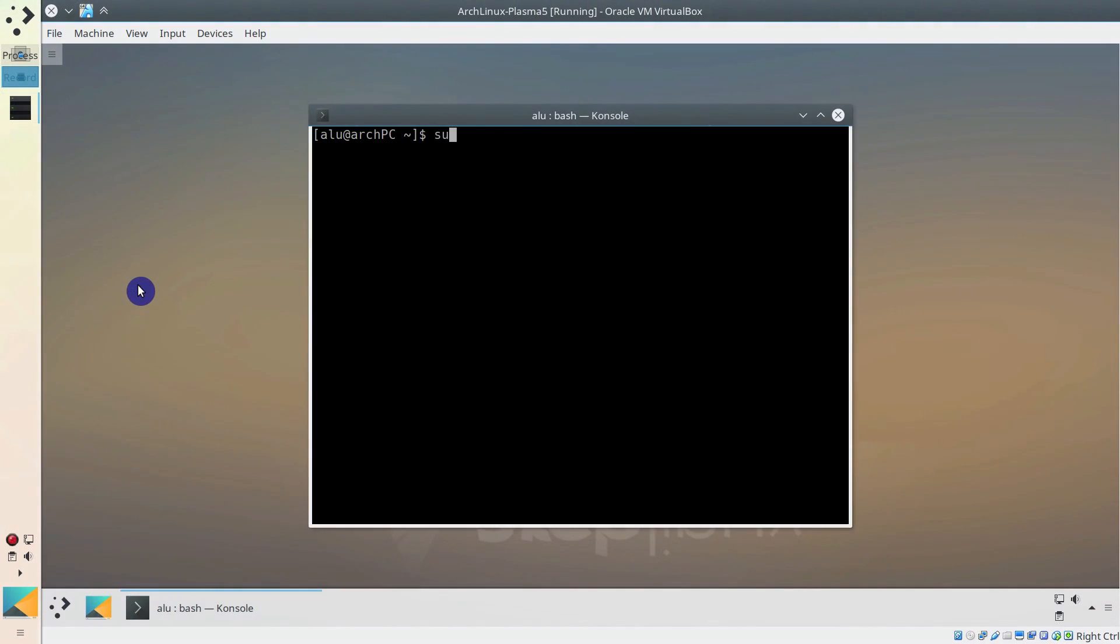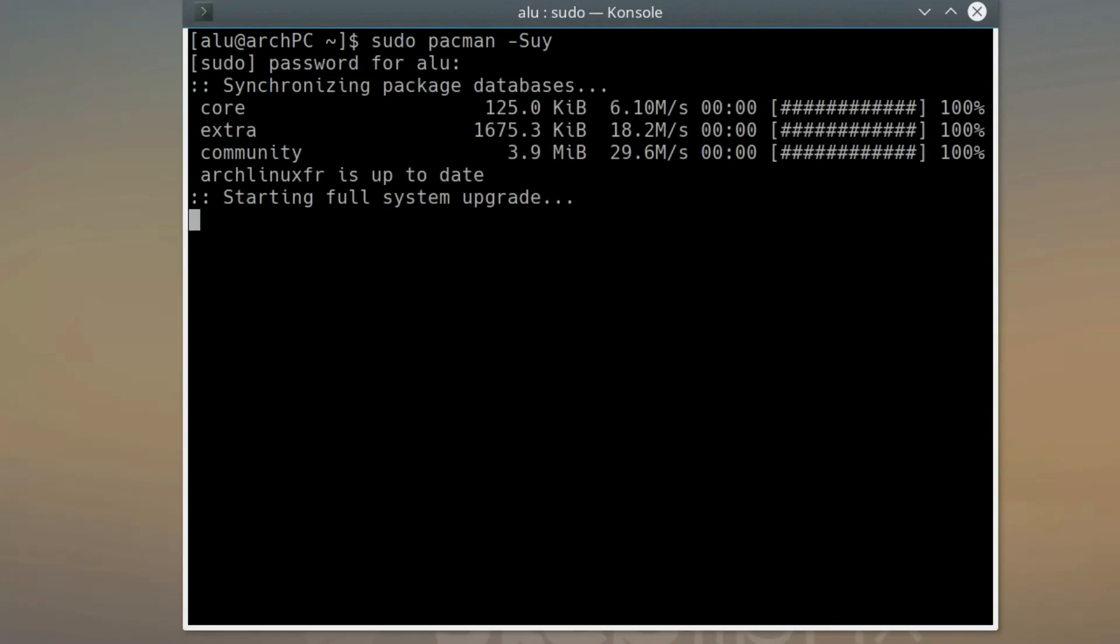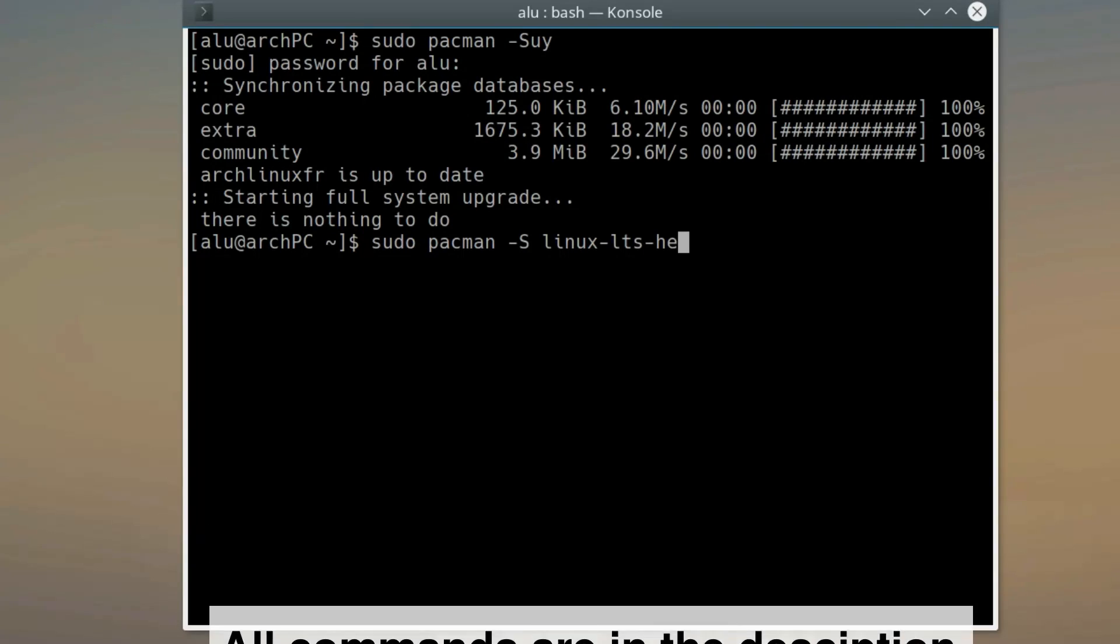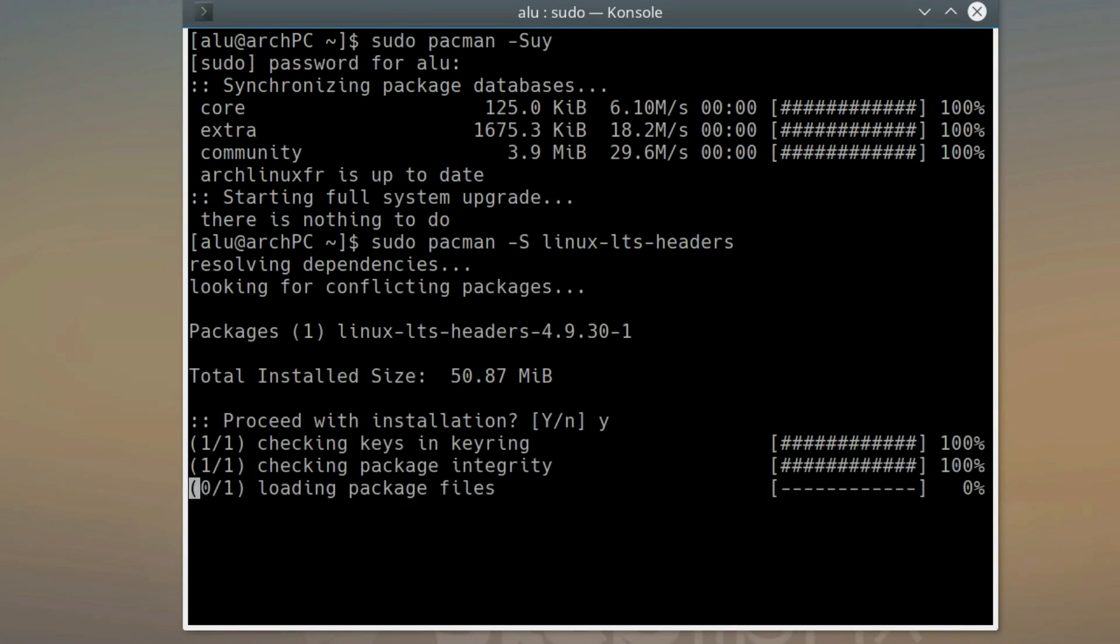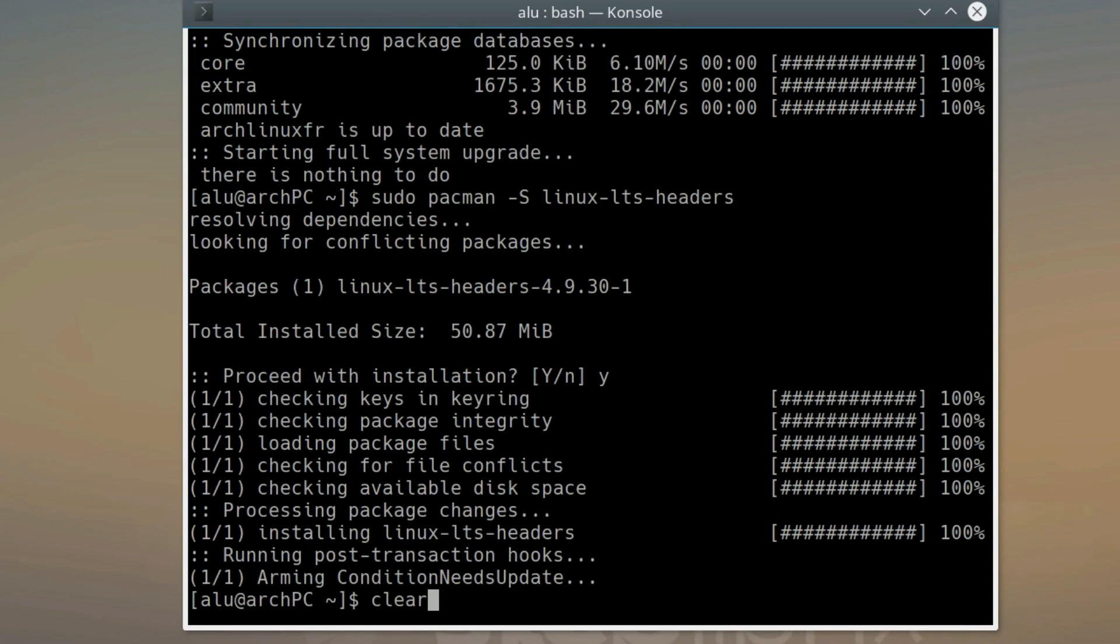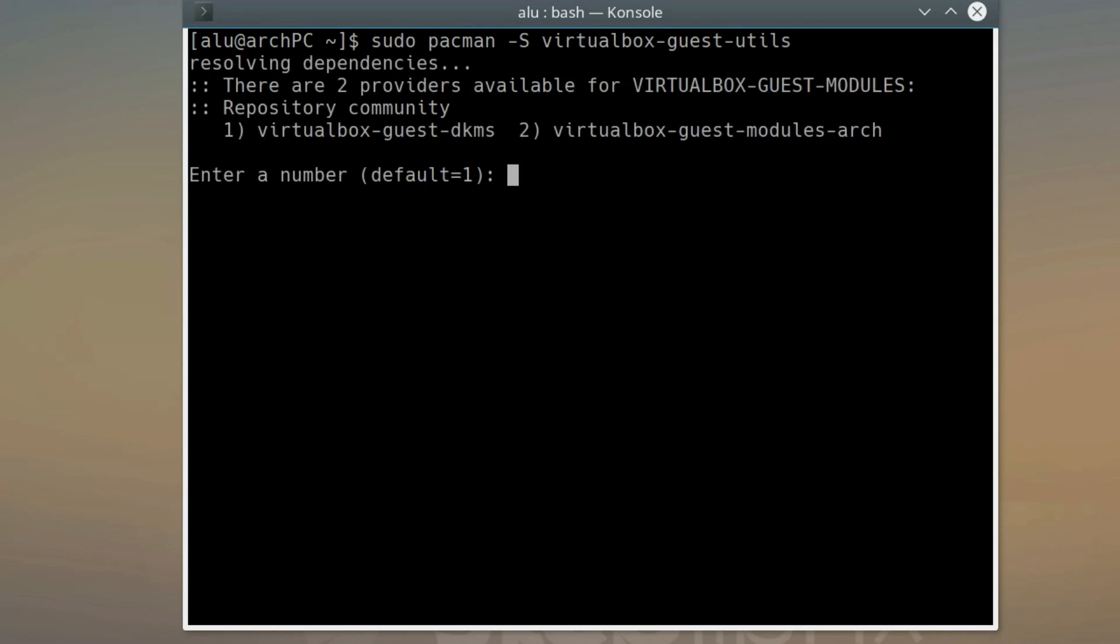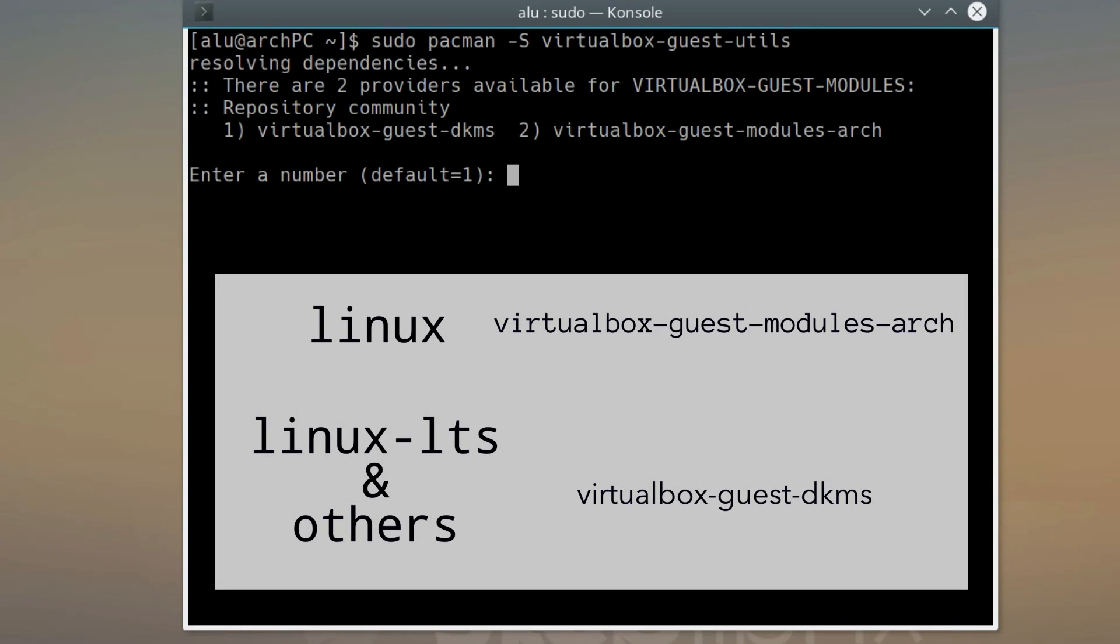Make sure your Arch Linux system is up to date. Install Linux LTS headers if you use long-term support kernel or simply Linux headers if you use the latest kernel. Then install VirtualBox Guest Utils. It will make you choose a package. Either VirtualBox Modules Arch or VirtualBox Guest DKMS. ArchWiki recommends for Linux kernels choose Modules Arch, for other kernels choose DKMS.